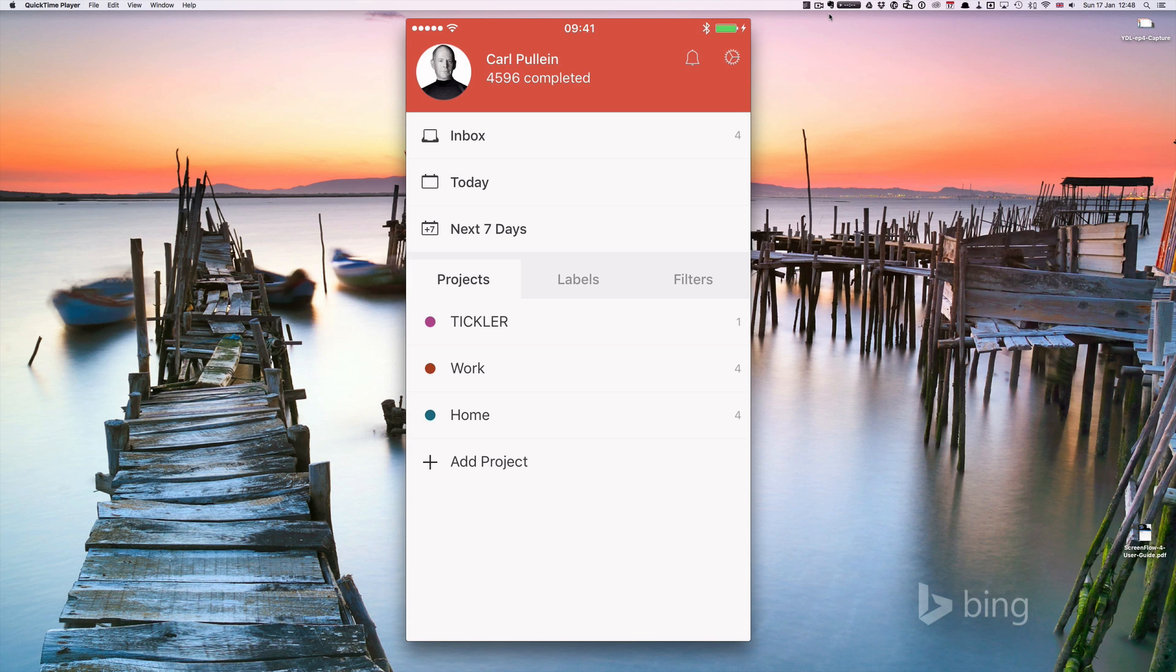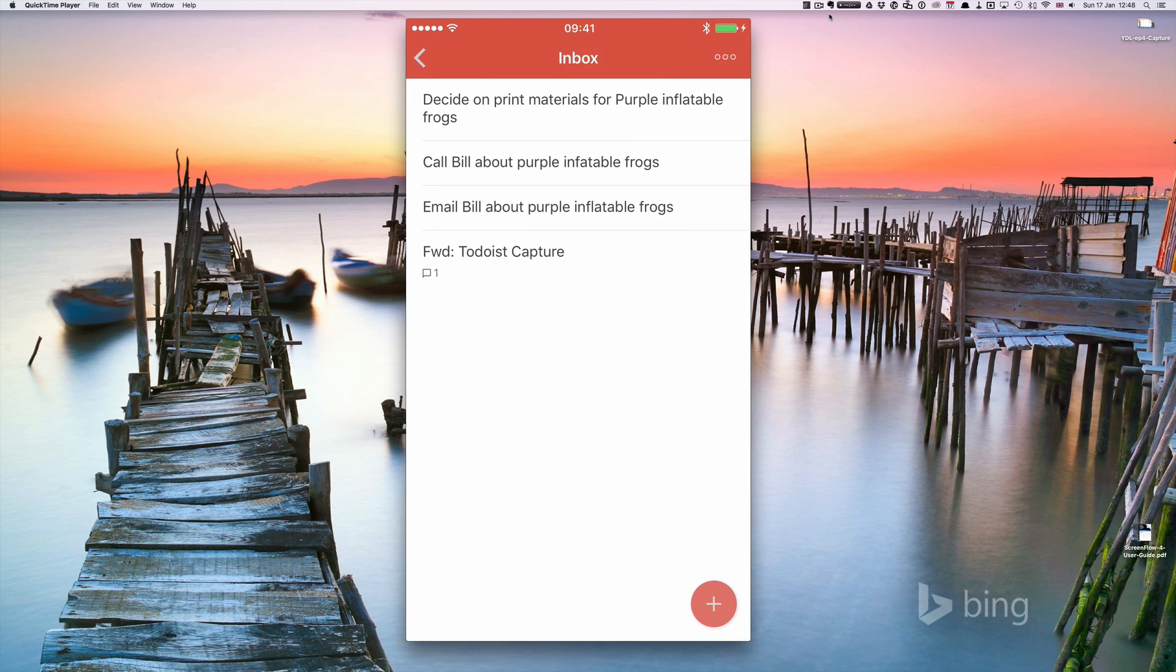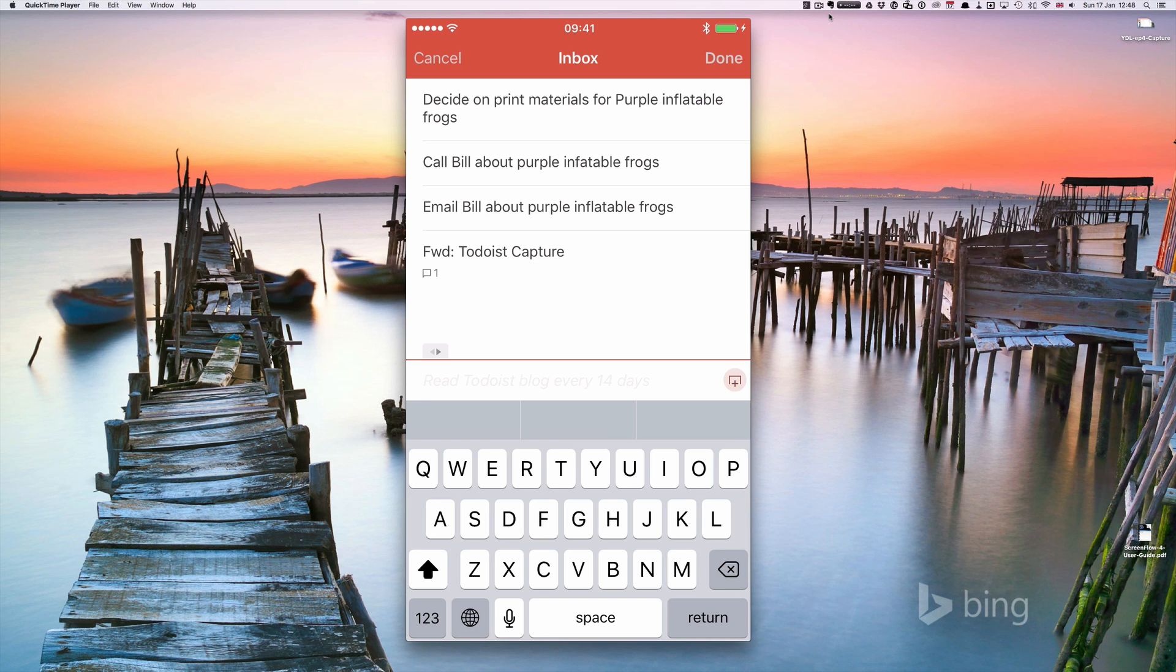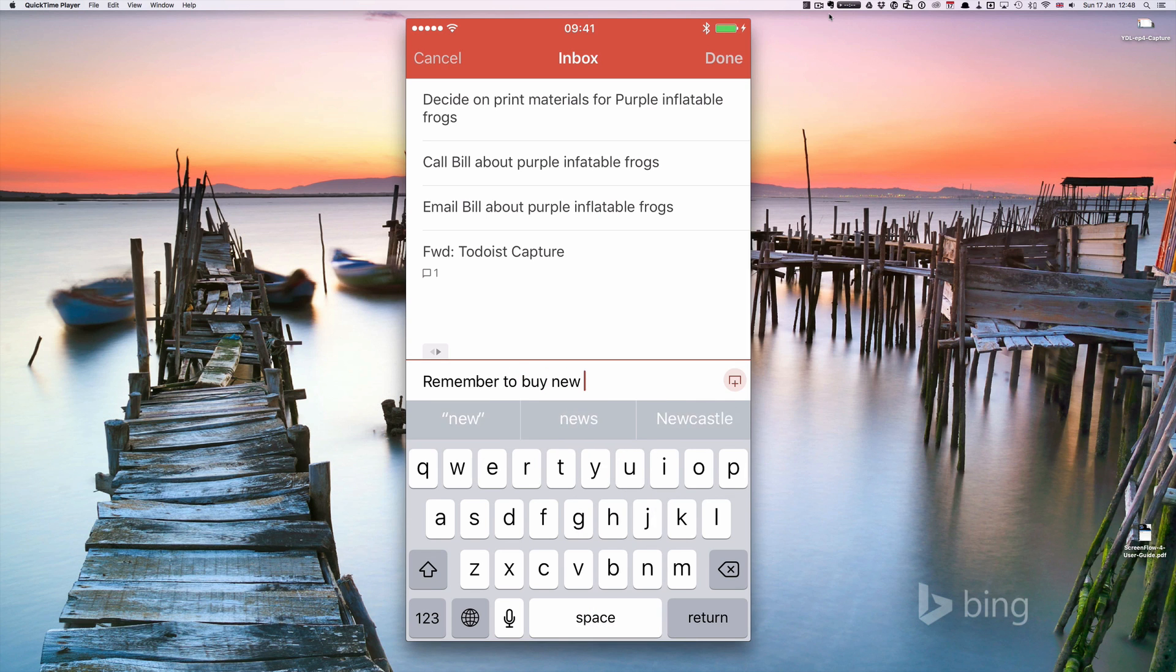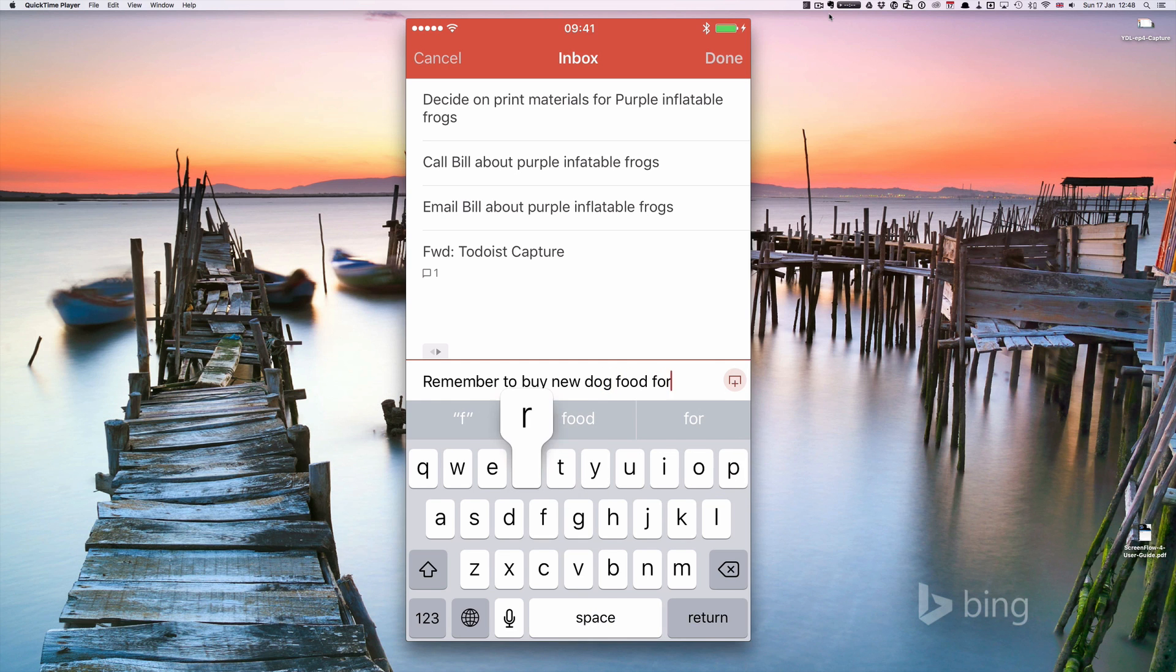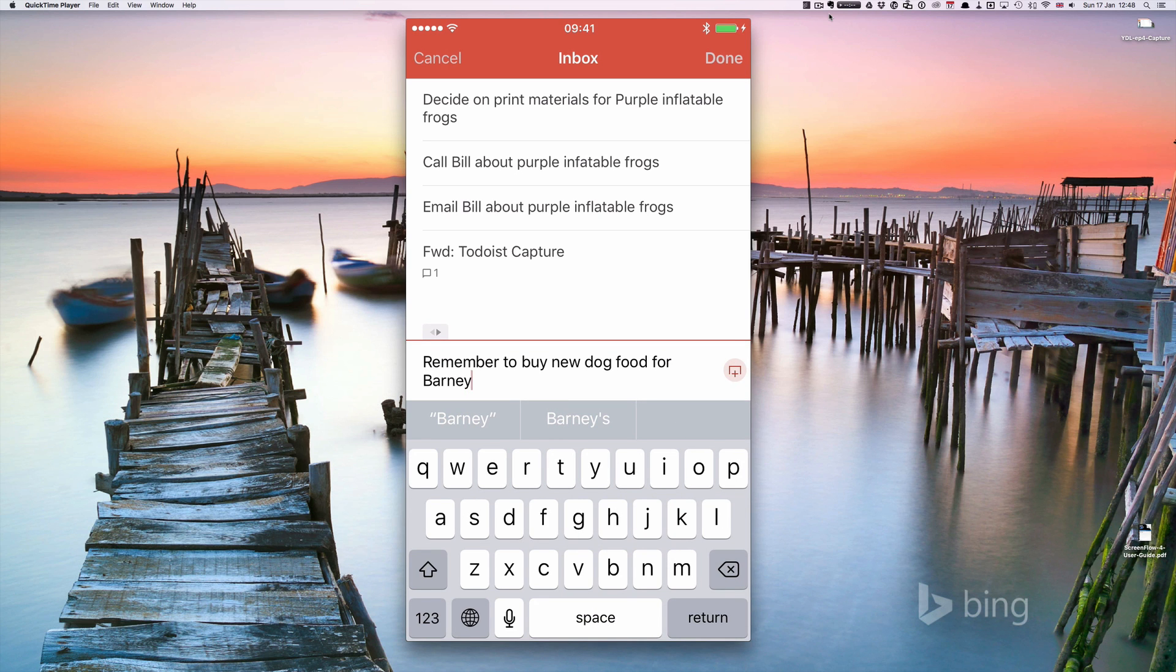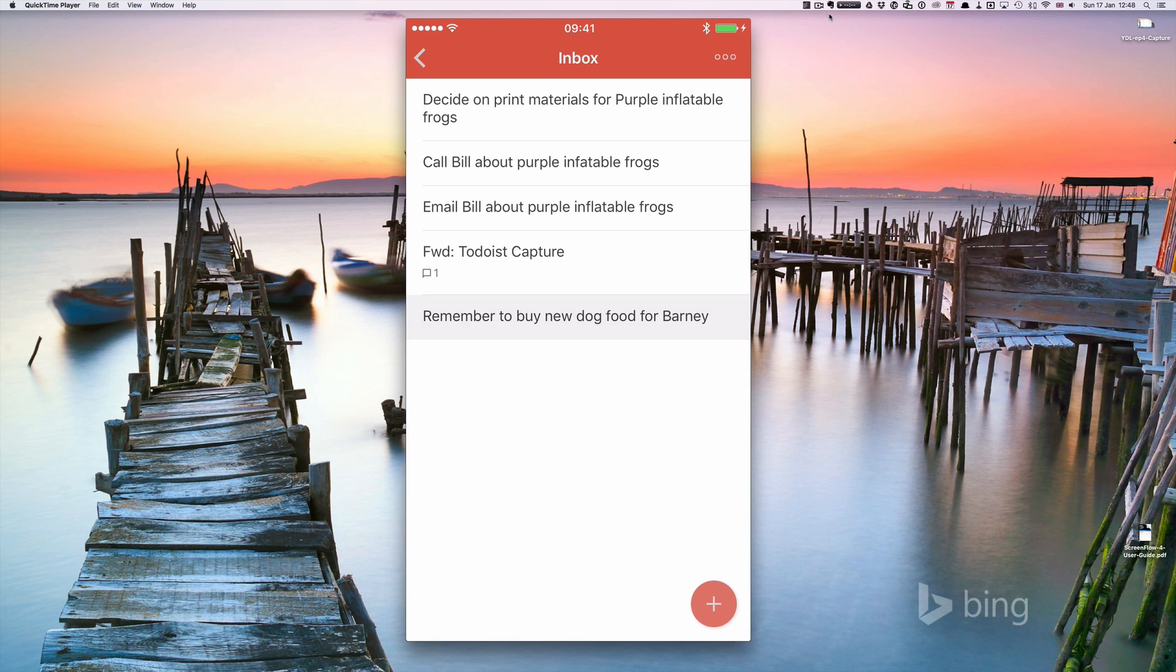All we need to do is click on the inbox and down in the bottom corner you'll see the plus button. We can click on that and we can type in remember to buy new dog food for Barney and just hit done.